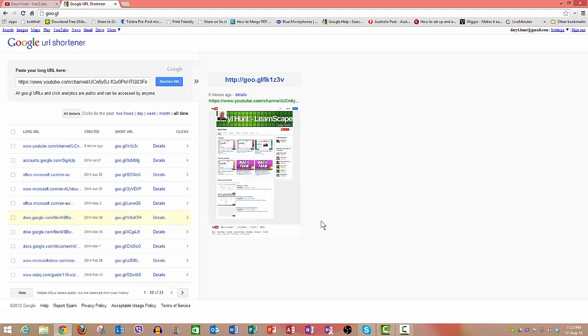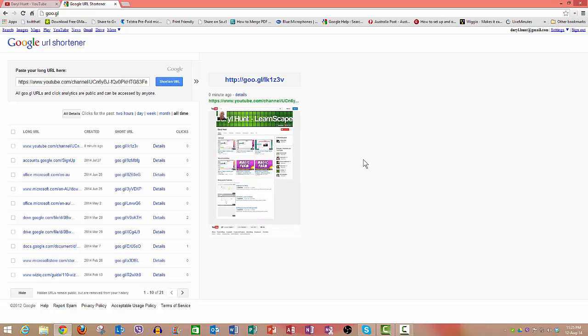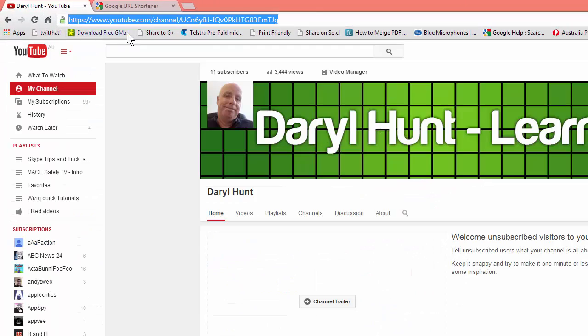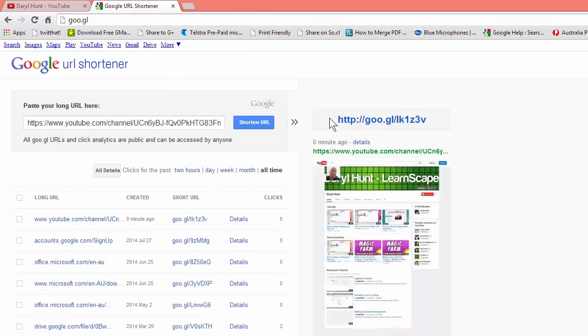The other thing that it will also do, as you can see it's already put it here, is it will give you some basic analytics. It will tell you how many people have clicked on that particular link, and it will keep it so you can go back in future. If someone says what's your YouTube channel, you can email them that. If you want to put your YouTube channel web link in an email signature, you don't want this huge thing, you would much prefer that.